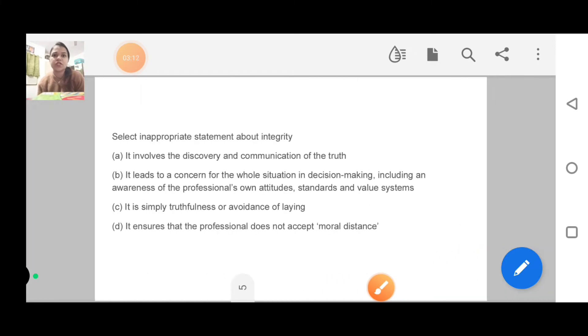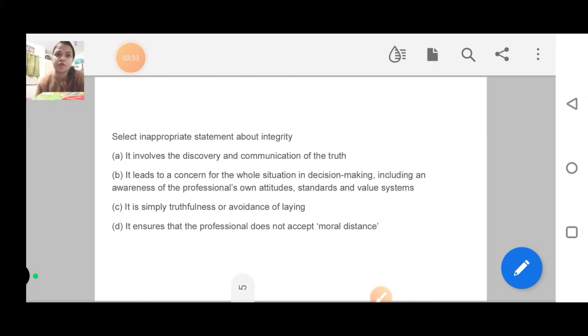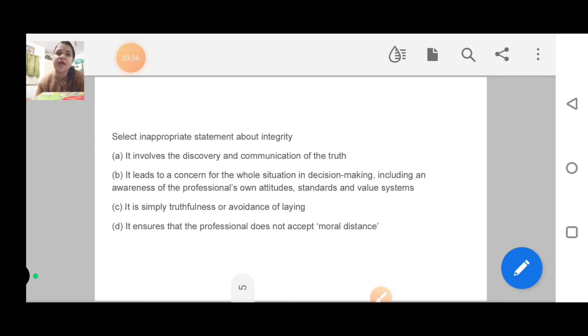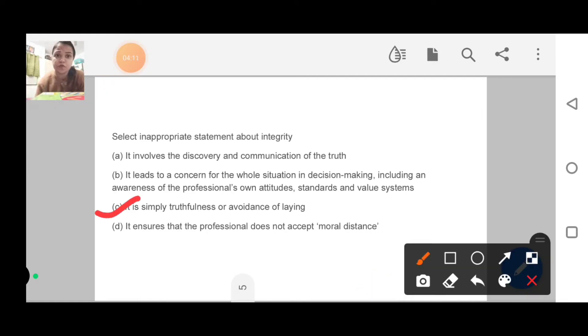Next question: select an inappropriate statement about integrity. I have explained very well the difference between honesty and integrity. The options include: it involves discovery and communication of truth, it leads to concern for the whole situation in decision making including awareness of professional's own attitude and value system, it is simply truthfulness or avoidance of lying, and it ensures the professional does not accept moral distance. Option C is inappropriate. Simply truthfulness is honesty, not integrity. And avoidance is not part of integrity. I have explained integrity very well, you should listen to that explanation properly.